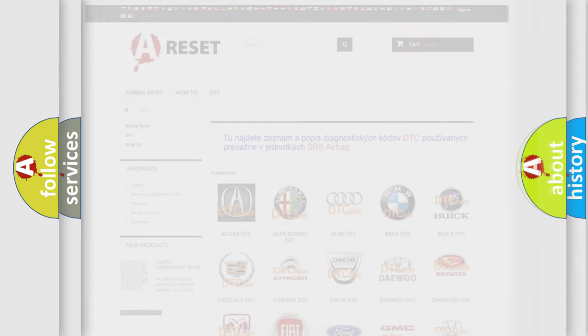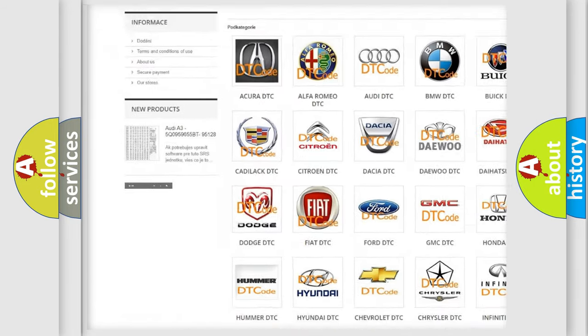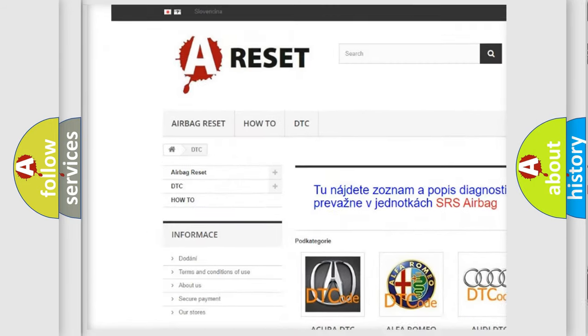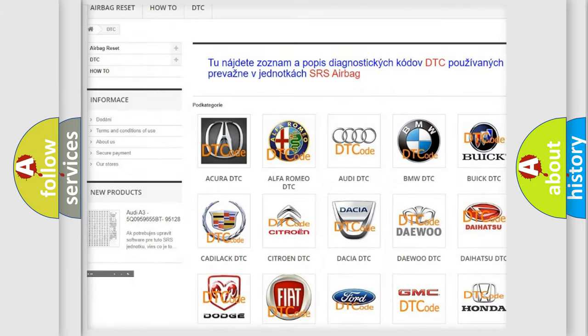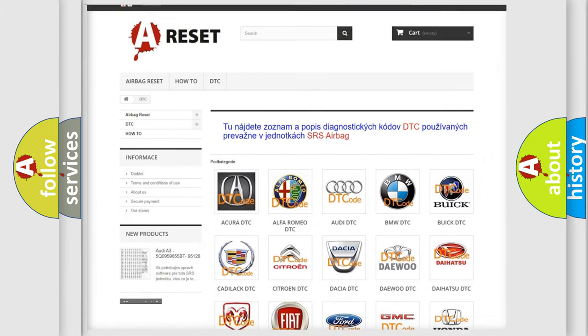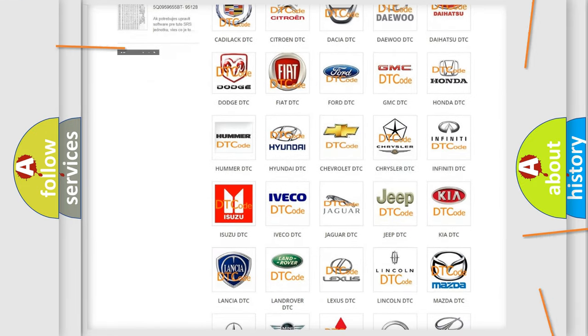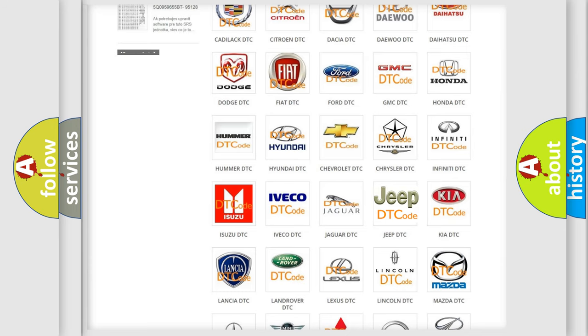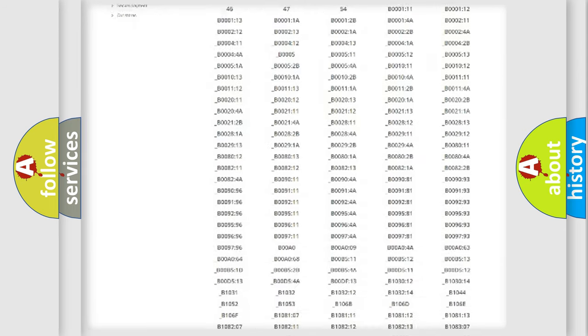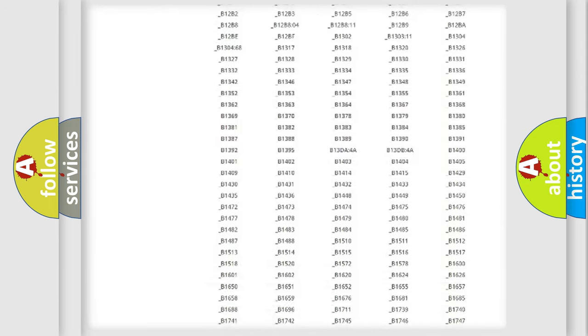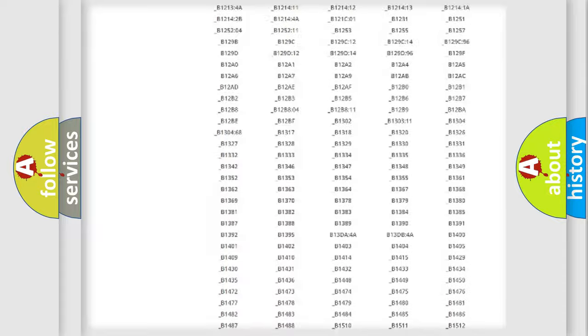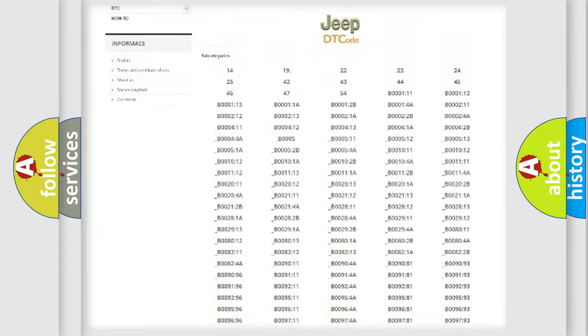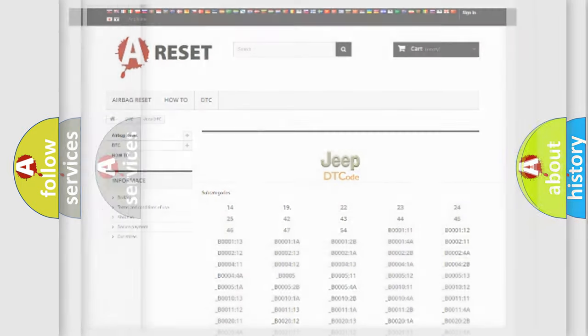Our website airbagreset.sk produces useful videos for you. You do not have to go through the OBD2 protocol anymore to know how to troubleshoot any car breakdown. You will find all the diagnostic codes that can be diagnosed in Jeep vehicles, and also many other useful things.